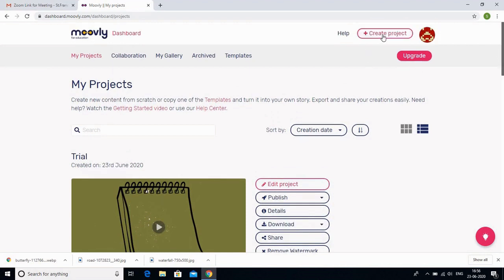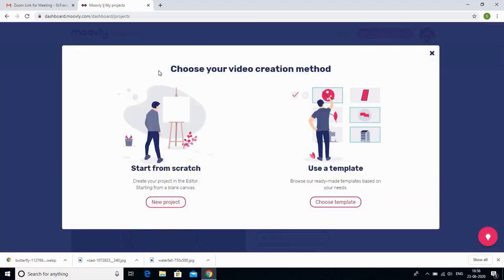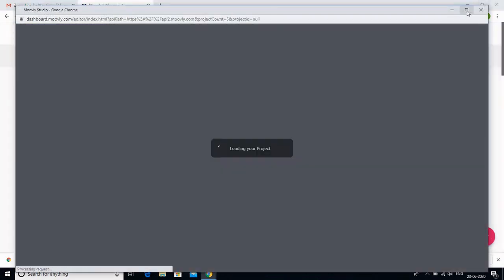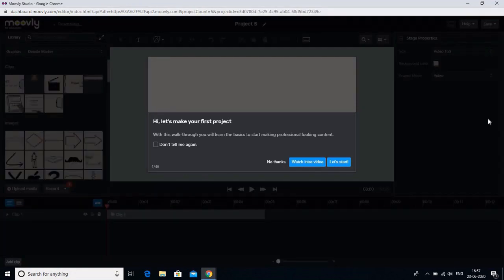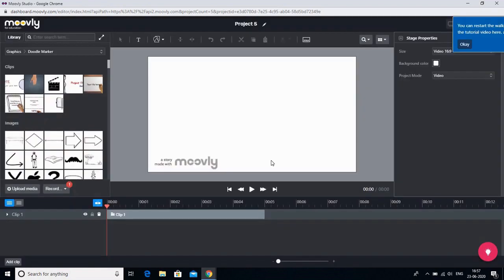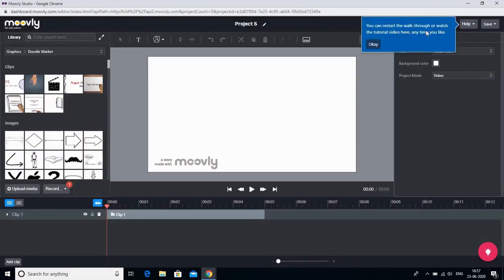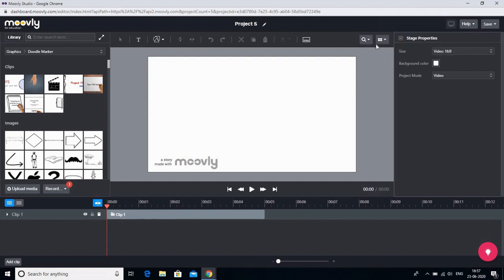To get started, click on 'Create Project.' It then asks for two options: whether you want to start from scratch or use an existing template from Moovly. I want to decide myself how my video looks, so I'll start from scratch and click on 'New Project.' This is how the Moovly screen appears — quite similar to OBS since both are for making videos. I'll click 'No thanks' to skip the walkthrough tutorial, but if you need help at any point you can always click the help button.